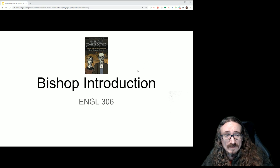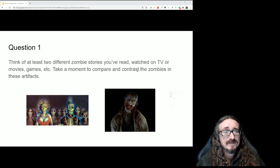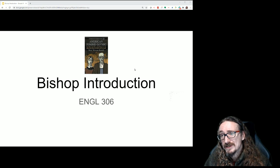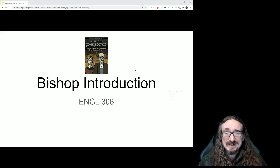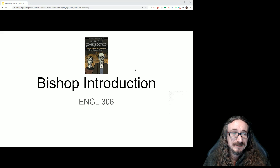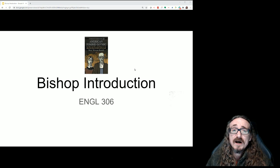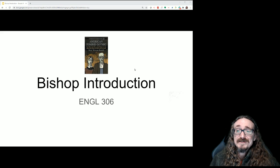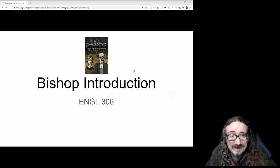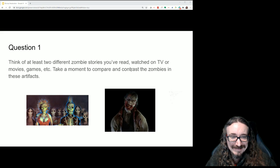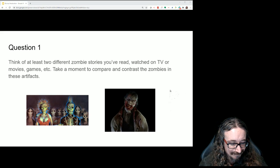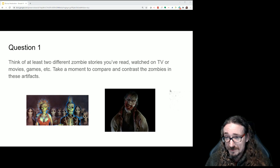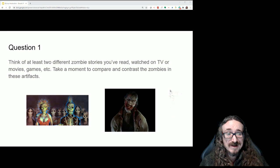Hello folks and welcome back. In this lecture is a brief look into the first bit of Kyle William Bishop's book 'American Zombie Gothic.' I want to make sure we're all on the same page and give you some strategies for how to read this book and other scholarly books like this, because it can be quite daunting and challenging even for advanced students. So if you struggle with this book so far, don't let that get you down — it's just hard sometimes to read scholarly work, especially if you're not prepared for it.